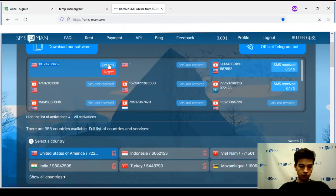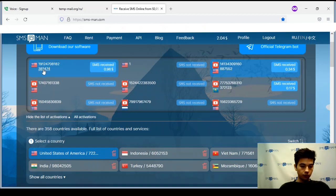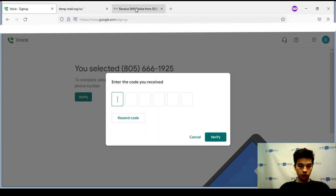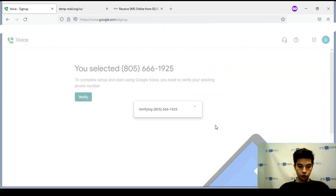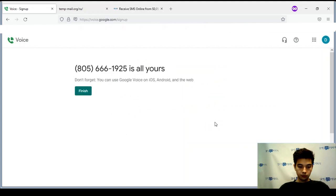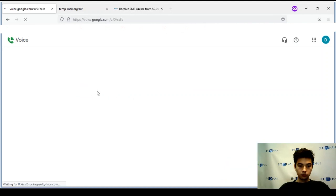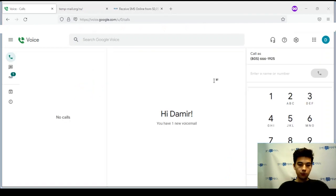Go back to smsman.com and press the get submit button. You got a code to confirm your number — copy this code and type it into Google Voice. Press the verify button. Now you have created a Google Voice account.